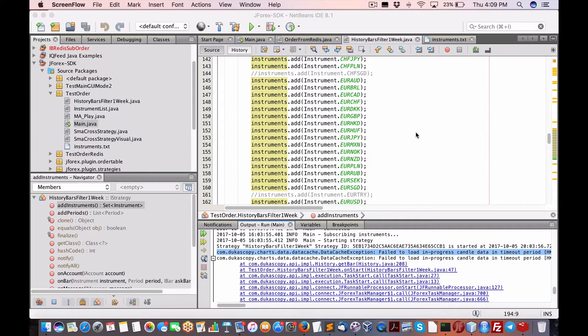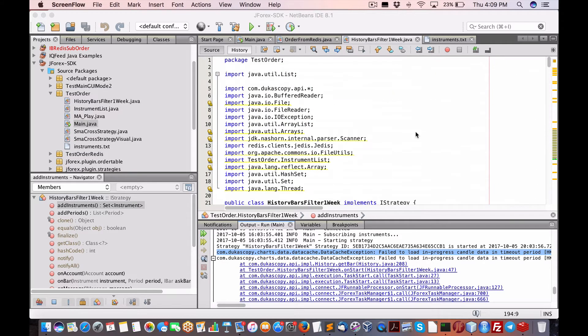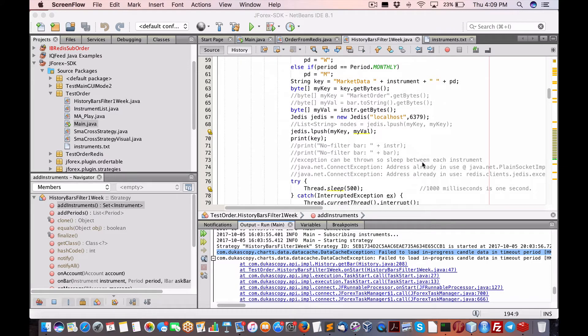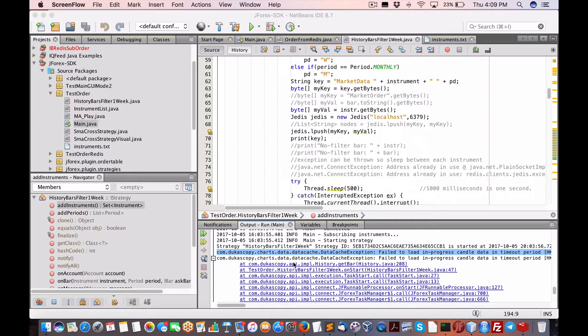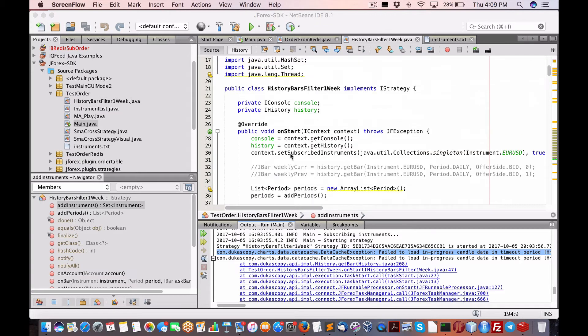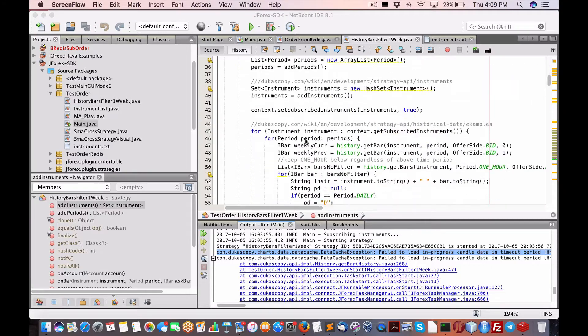Hi everybody, Brian here from Quantlabs.net. Today I am going to show you a very strange set of exceptions from Dukas Copy for my script that will download historical data from Dukas Copy.